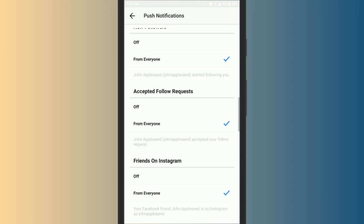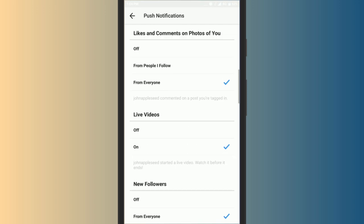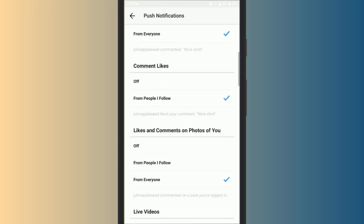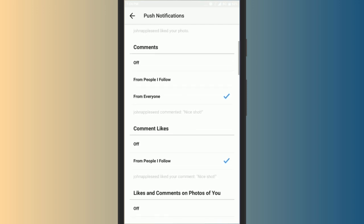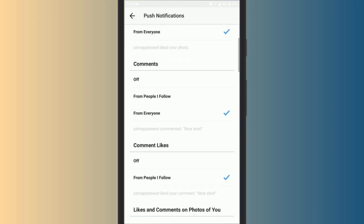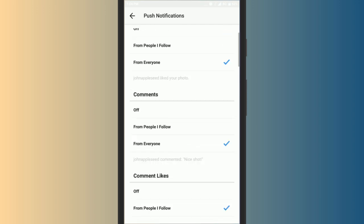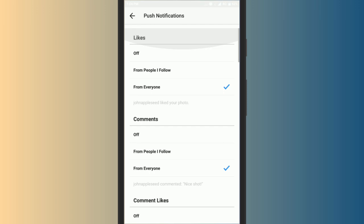Now to block notifications from users you don't follow, simply select the option people I follow.